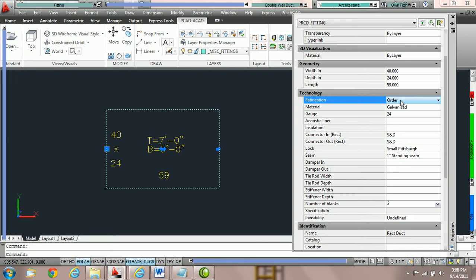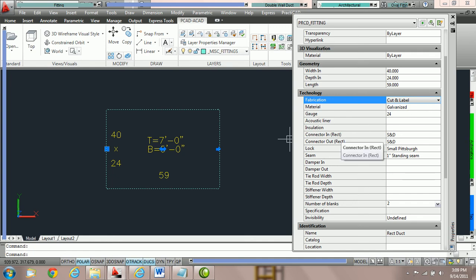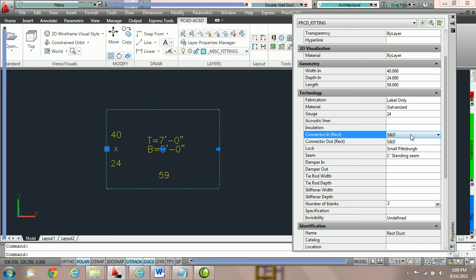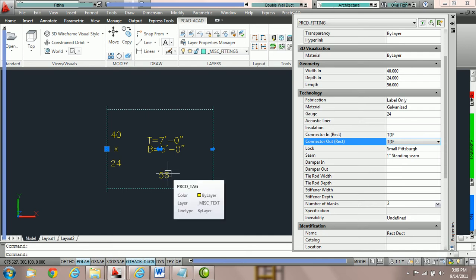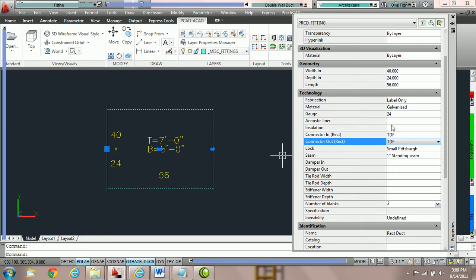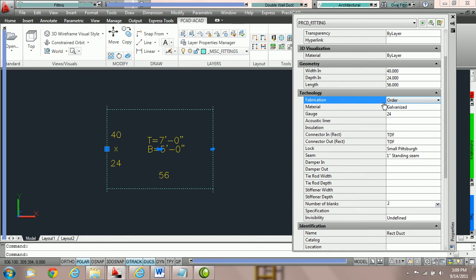So this is the explanation of fabrication level. Cut and label means follow any parameters we put into the system — changing connections will not change the length, and we're going to send it to the plasma. Label only means any change should auto-adjust the length to meet our default stock length and it should download to a coil line or sheet shear list. Order only will have no effect on fitting parameters and is used to pick off duct that should be purchased or to download to PractiCAM for reporting without fabrication by plasma, coil line, or spiral machine.